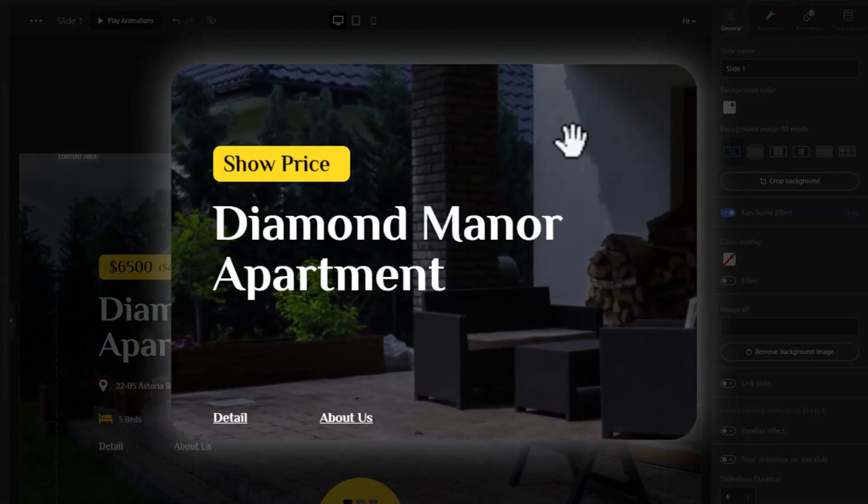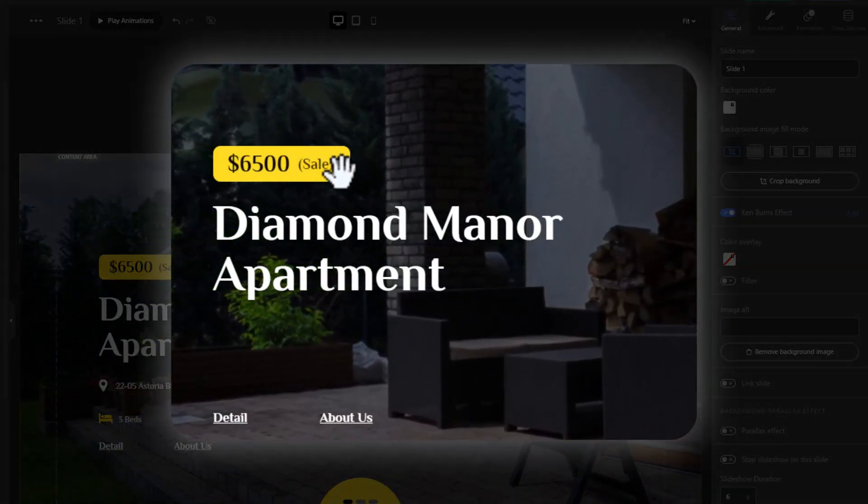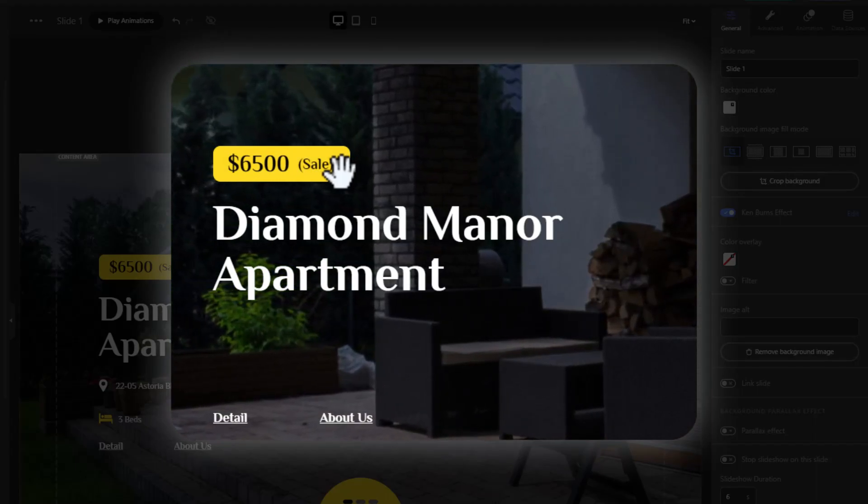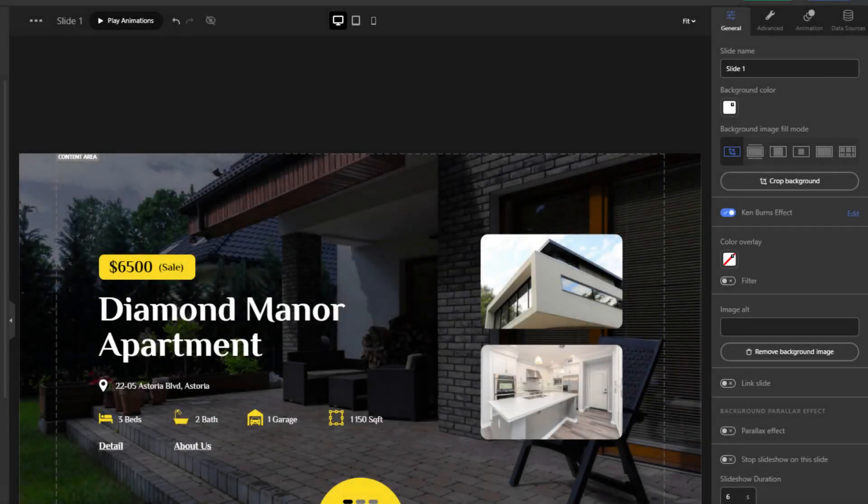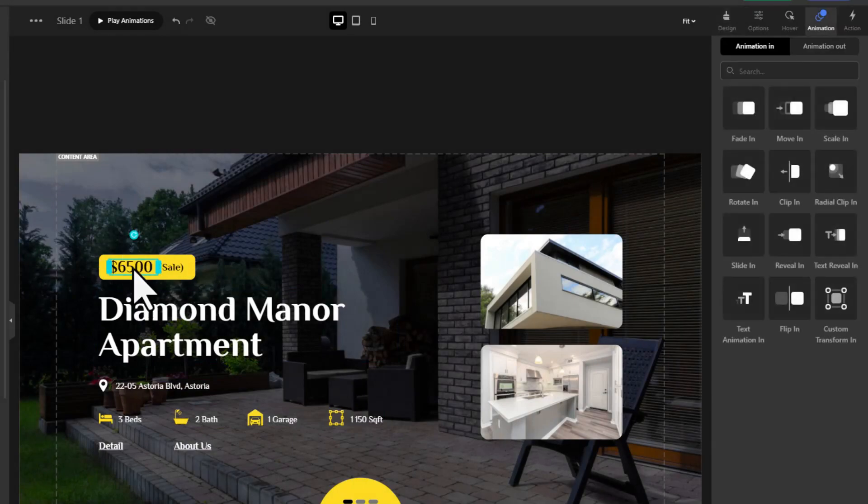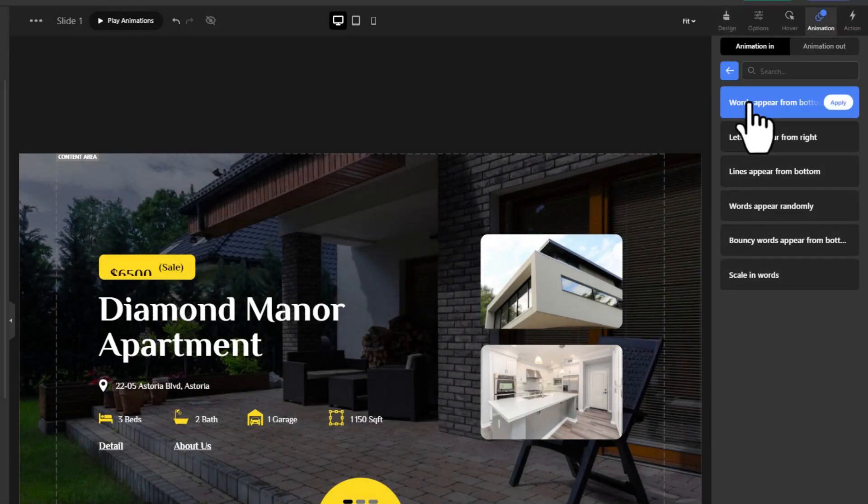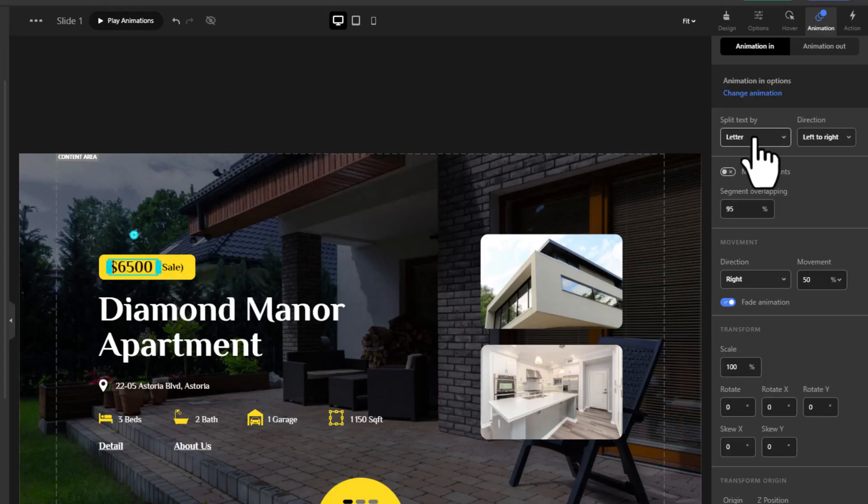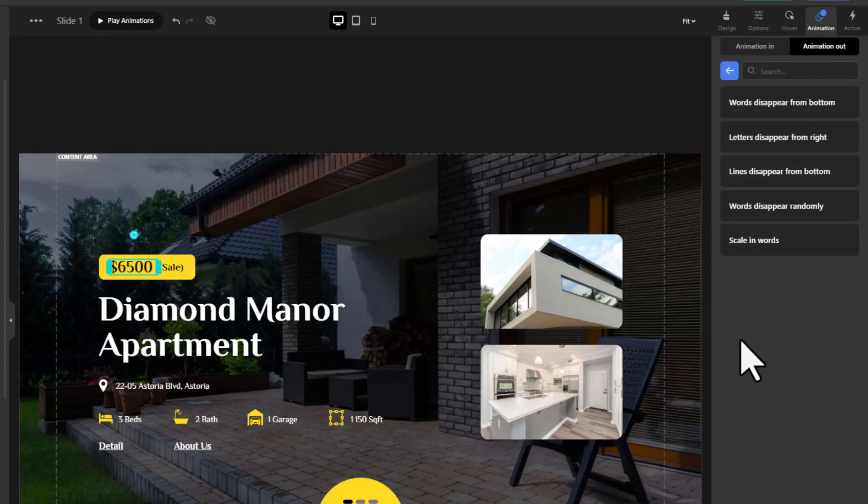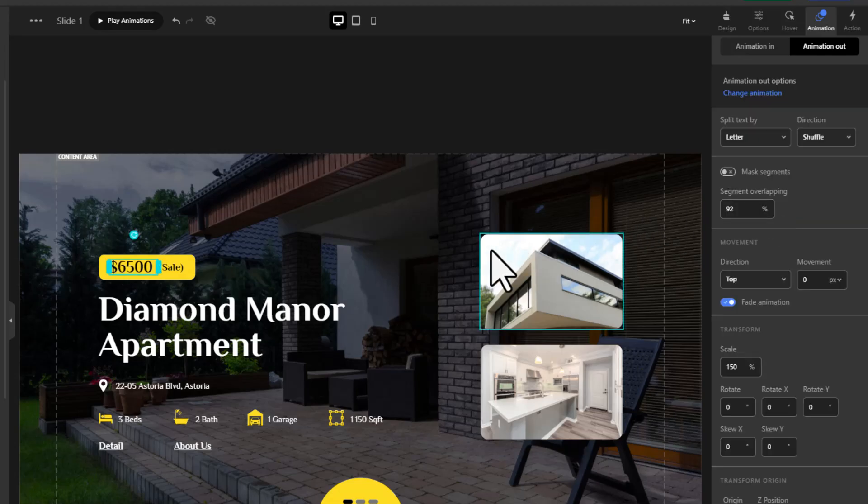We'd like to add an action to this yellow box so that when the mouse moves in, the price is revealed with an animation. Select the text, head to the right sidebar and find the animation section.